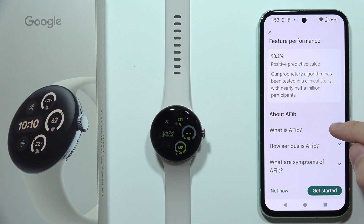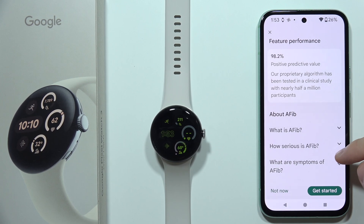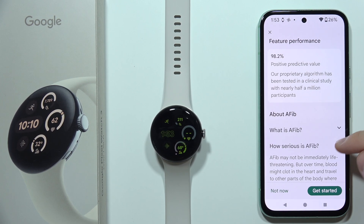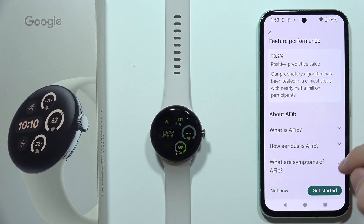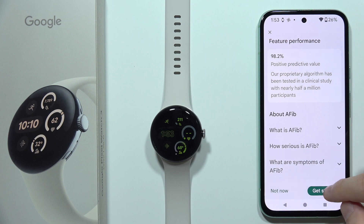Click 'Get Started.' By the way, before you start, you can also read what it is and what it does about the symptoms.